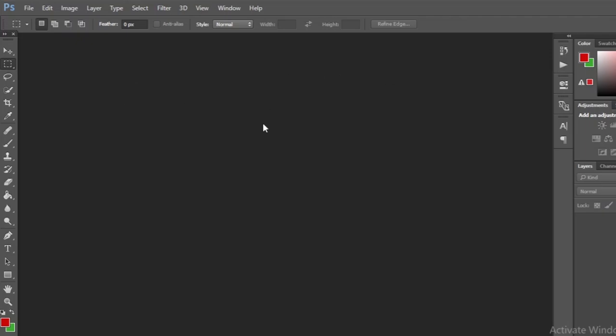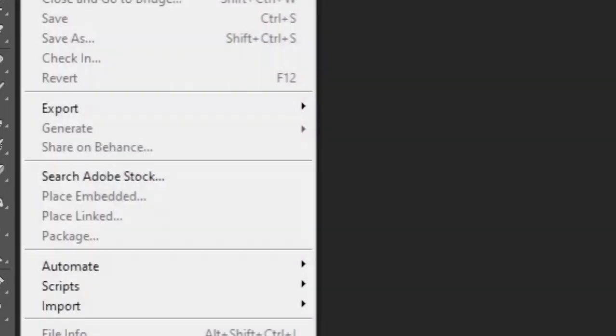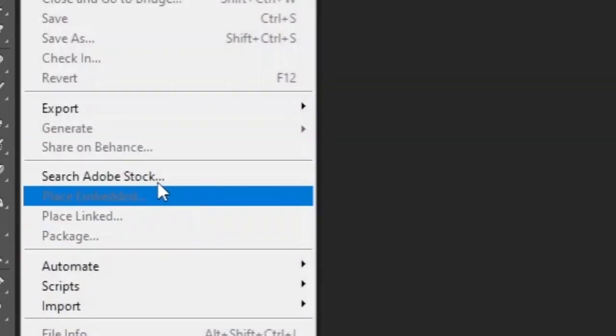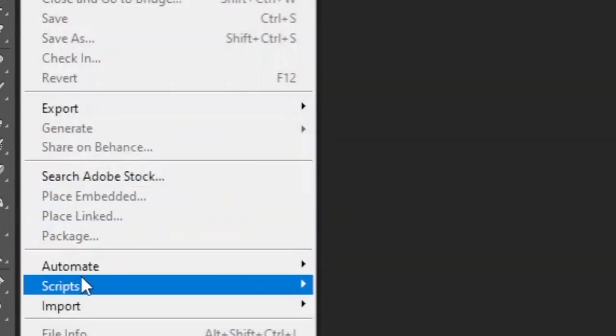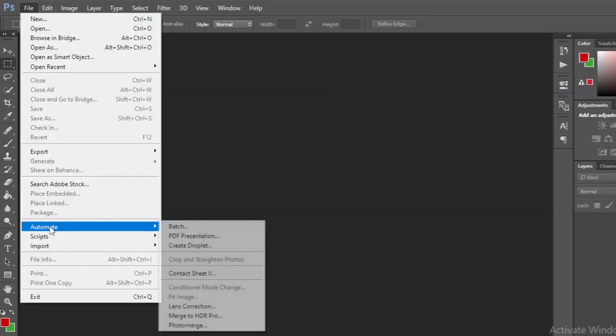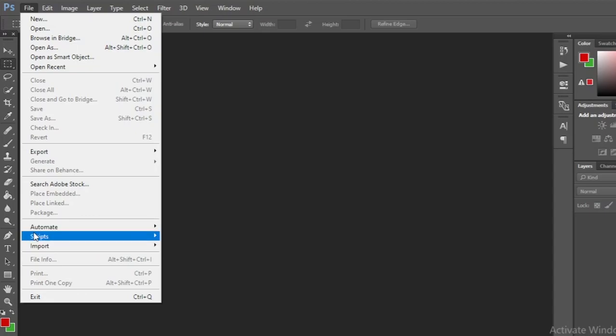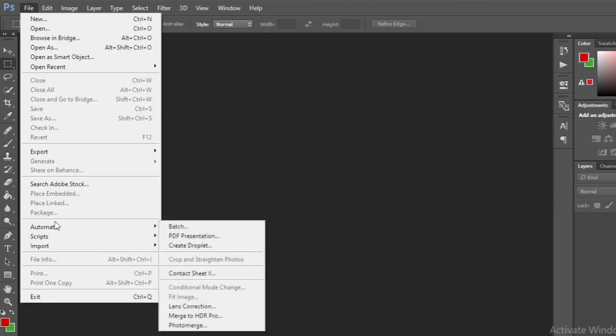First, place the images in the folder you want to create. Then go to Photoshop. Then remember the file menu and then click contact sheet on the option under automate.